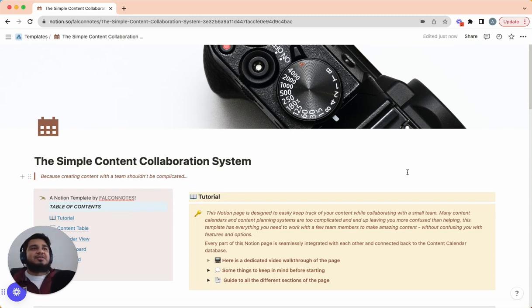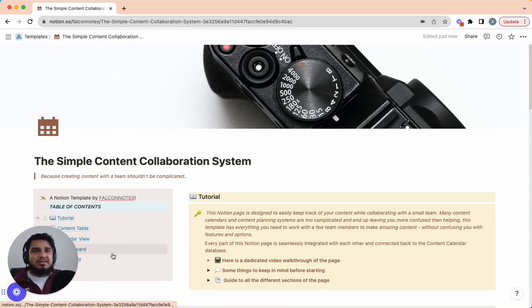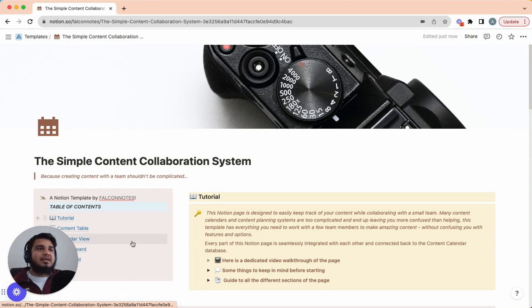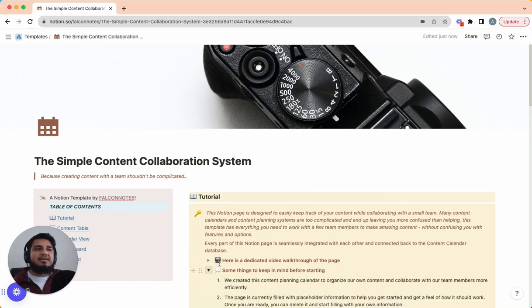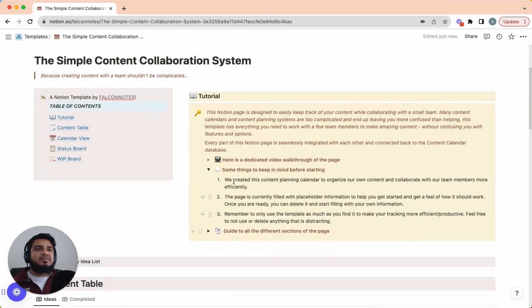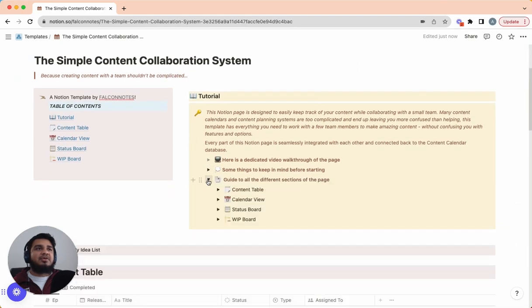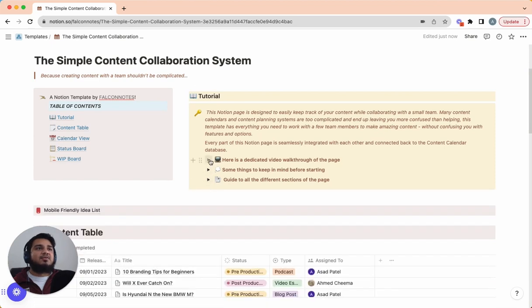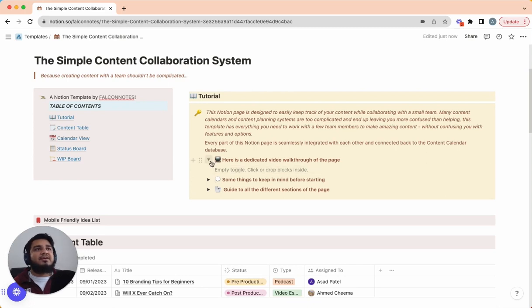Once you download the template and open it up, this should be the first thing that you see. On the left-hand side we have a table of contents which is there to help you navigate to the section that you want to go to quickly. On the right-hand side we have a tutorial section which is just a brief overview of the template, what it does, some things to keep in mind, general housekeeping, how to use Notion, and then just a brief overview of all the sections in this template. Once I finish this video and we upload this to YouTube, I'll put this tutorial over here as well.